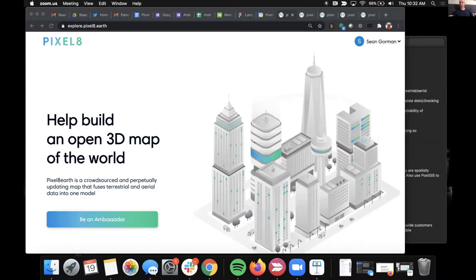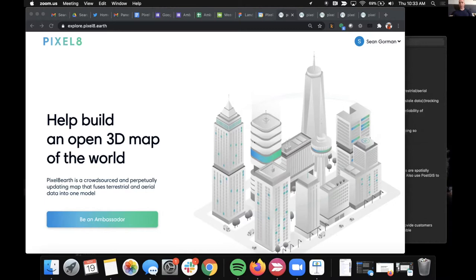Basically what I want to talk about is a new project that the team at Pixelate Earth has been working on over the last year plus to build a crowdsourced 3D map of the world. It's very much both in concept and execution a bit of an homage to OpenStreetMap — we really want to see if the same kind of community building that generated the awesomeness of OpenStreetMap could be applied to a 3D world, specifically for enabling things like digital twins, mirror worlds, augmented reality, and autonomy.